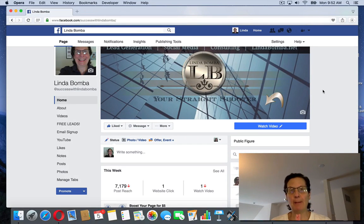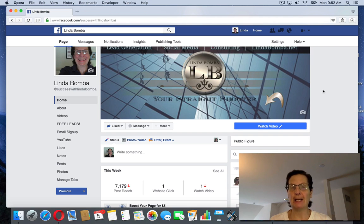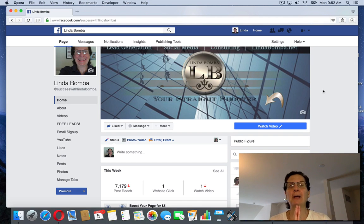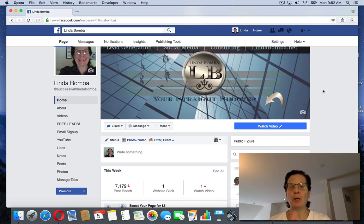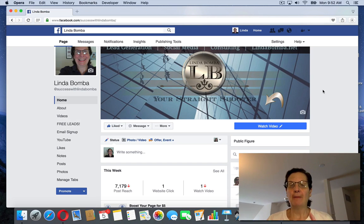Hey guys, Linda Bomba here from lindabomba.net, coming to you from my home office outside Philadelphia, Pennsylvania. We're looking at how to use insights on Facebook. I'm here on my Facebook fan page. If you're building a fan page...